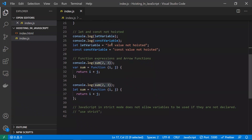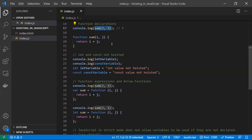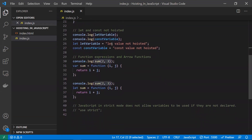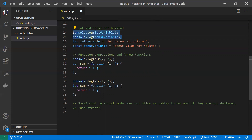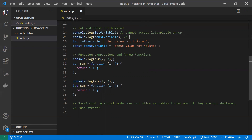Now let's see how hoisting works for let and const. Many people think hoisting works for all three — var, let, and const — but that is not correct. Hoisting only works for var. If you declare a let or const variable and try to access it before the declaration, you will get an error: 'cannot access the variable before initializing.' The same applies to const. Hoisting in JavaScript does not work for let and const.